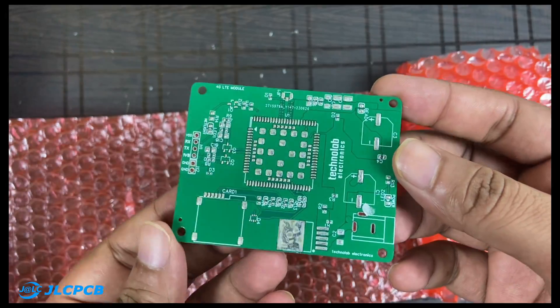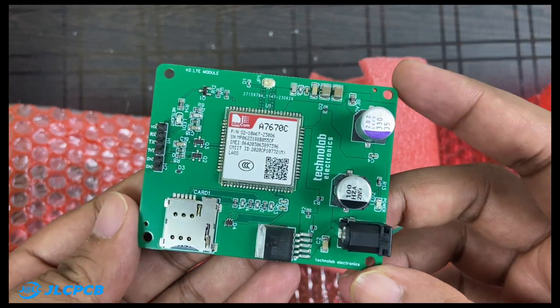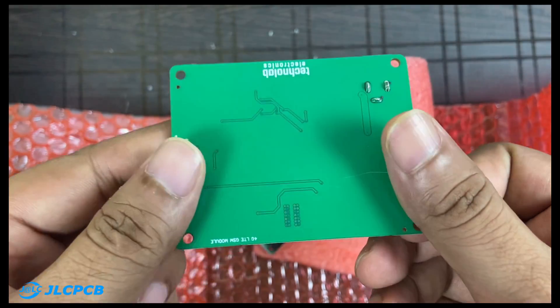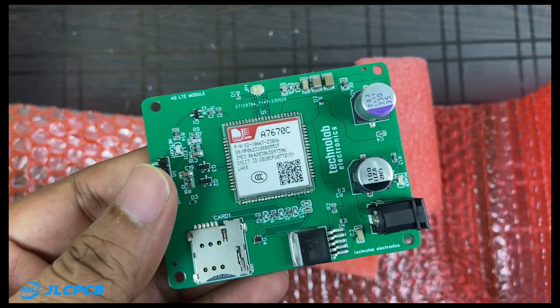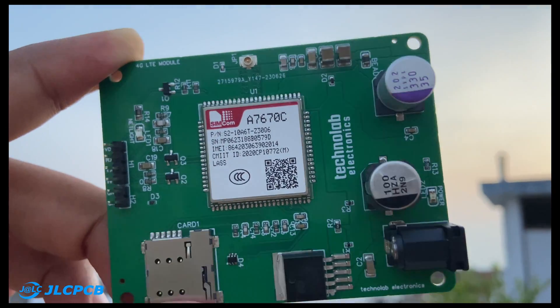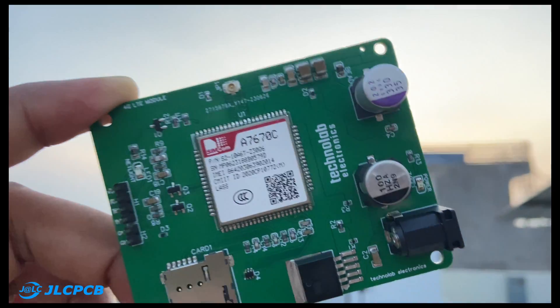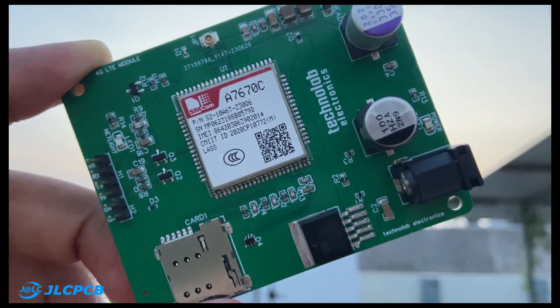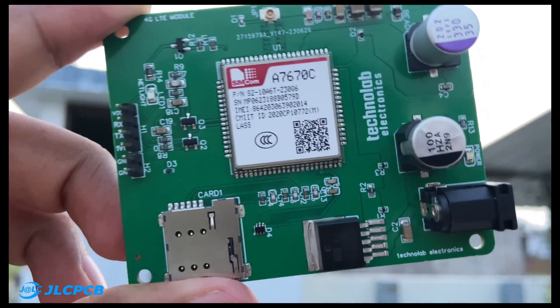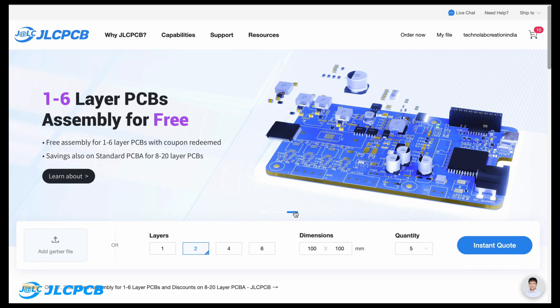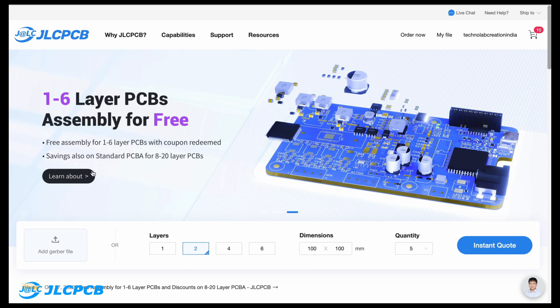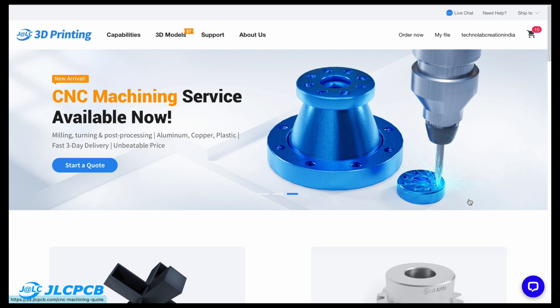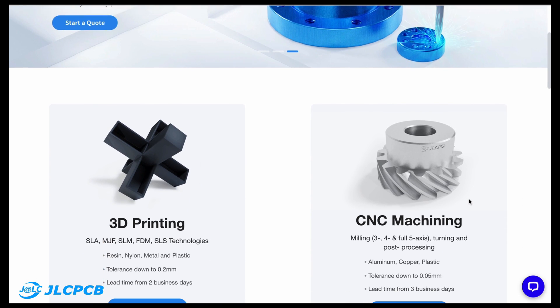As usual, the PCB quality is very premium and the components are soldered very well. Traces are perfect, silkscreen is fine, the green color PCB masking looks beautiful, and the PCBs look professional. Do try ordering PCBs for your next projects from JLCPCB. Not only that, JLCPCB also provides SMT assembly services and 3D printing services. All links are available in the description—check them out.